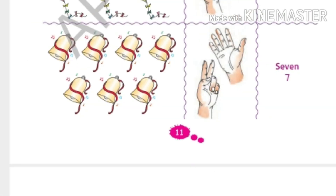And how many bells are here? One, two, three, four, five, six, seven. Seven bells. And you can see seven fingers. Spelling is S-E-V-E-N.